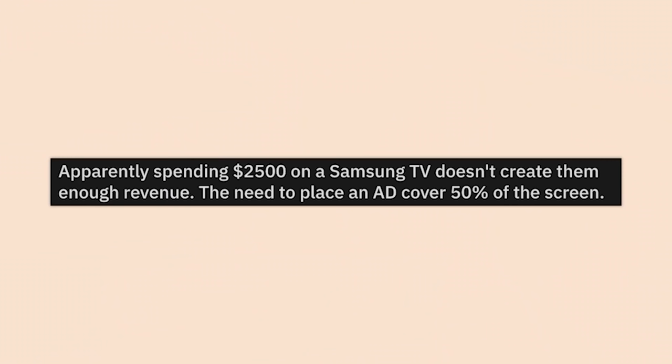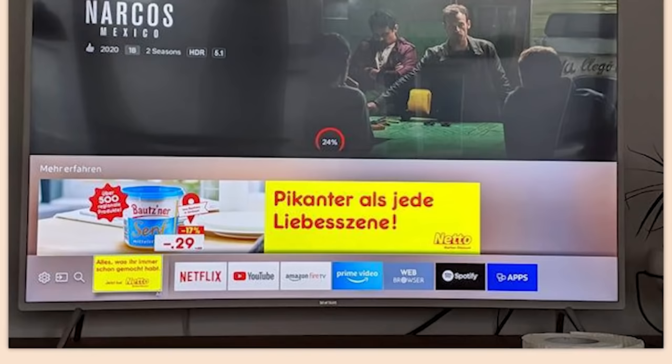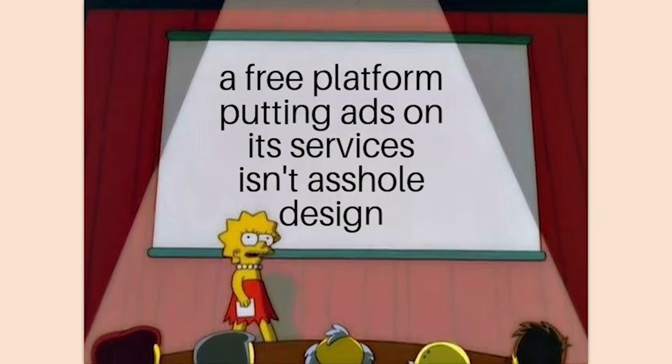My company's toilet paper really helps get in touch with myself. Apparently spending $2,500 on a Samsung TV doesn't create enough revenue — look at this ad covering 50% of the screen. We are getting dangerously close to the Ready Player One timeline. Pretty soon they're gonna try covering 80% of all our screens with ads.